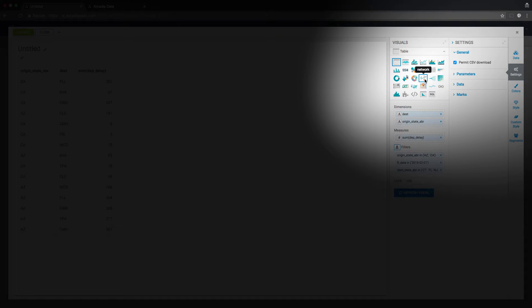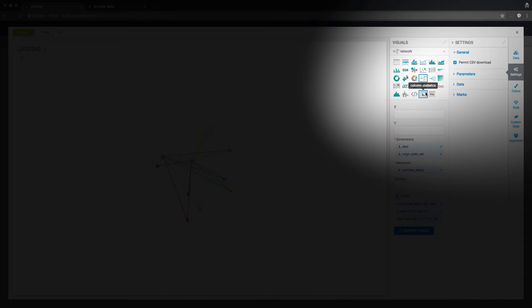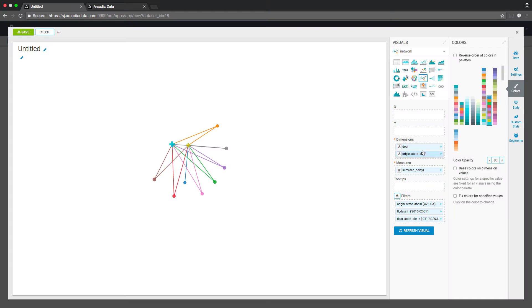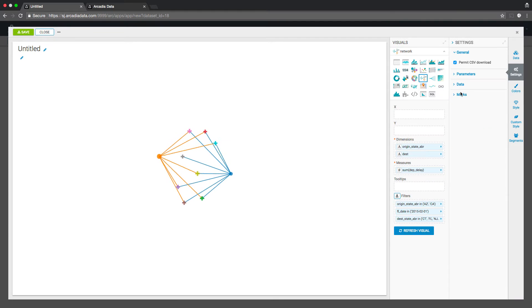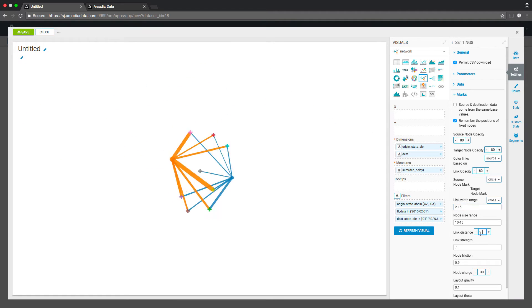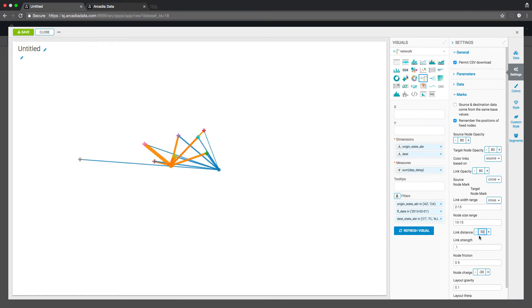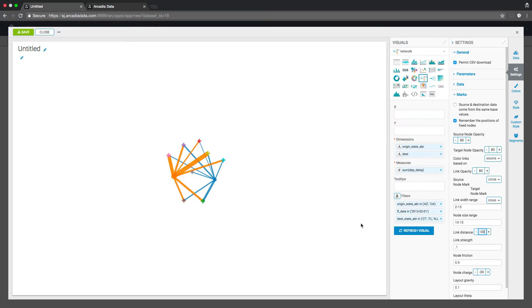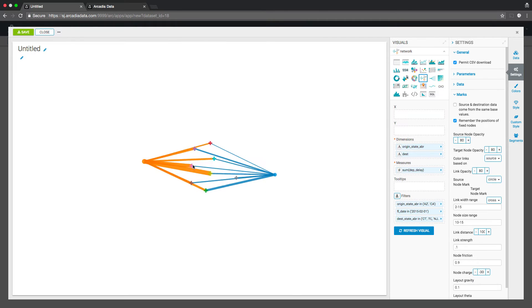Arcadia's visuals library is extended to go beyond bar charts with network graphs and dendrograms. In this network graph, you can see the flexibility to change the strength and thickness of the nodes to visualize and interact with the relationships.